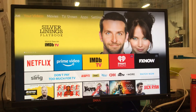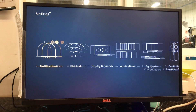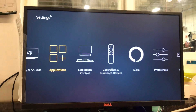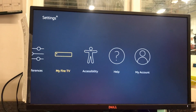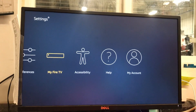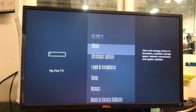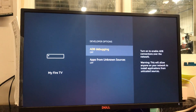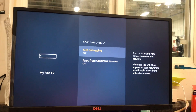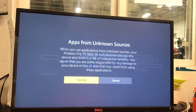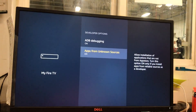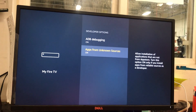The first thing you need to do is go to Settings, go down to My Fire TV, go to Developer Options. Turn on ADB Debugging and turn on Apps from Unknown Sources. Once you do that, press your Home button.